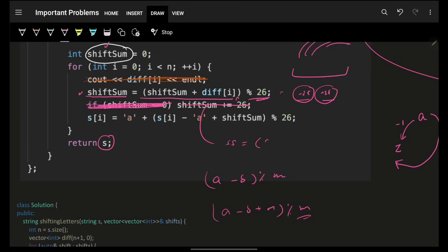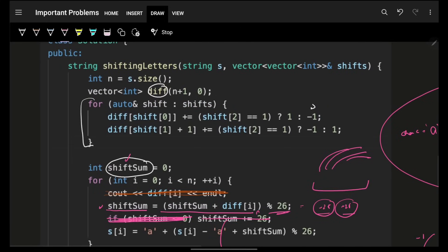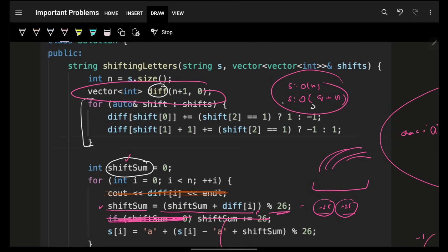That's how the full solution works. Time complexity is O(n + q) — O(q) to build the difference array and O(n) to compute the prefix sum and build the result string. Space complexity is O(n) for the difference array. Bye bye, take care, and see you in the contest discussion!